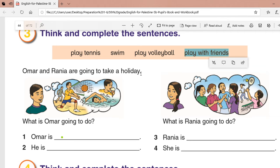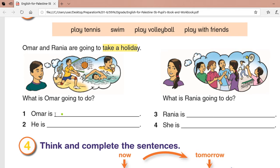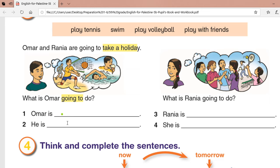So they are going to take a holiday. I'm going to talk about the future — they are going to take a holiday. Question: what is Omar going to do? If I'm going to talk about the future, I need to add 'going to' to the sentence.